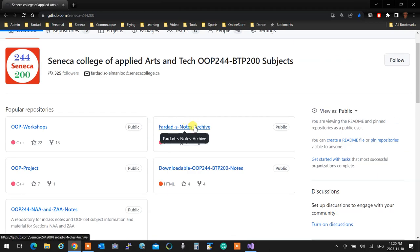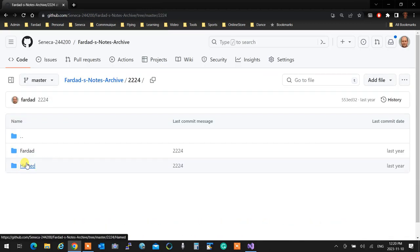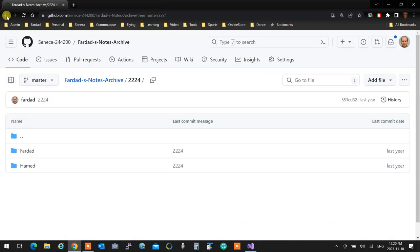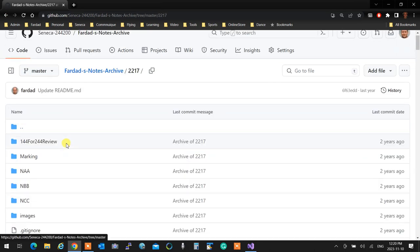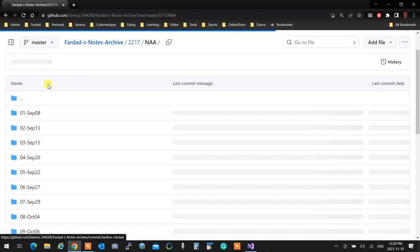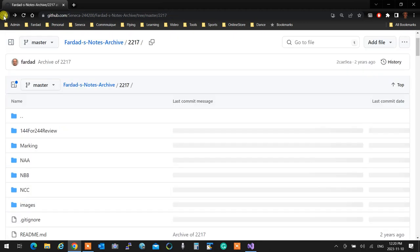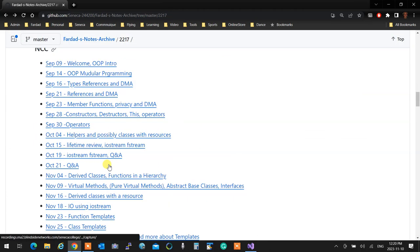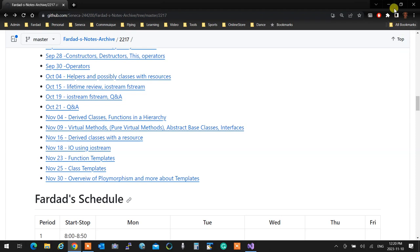Go to OPR 244 and then go to Notes Archive. Pick one of the sections — everything is there, and the recordings are all down there too. Go to virtual methods, pure, and watch the recording. It's not exactly the same but you're going to get an idea of what happens.